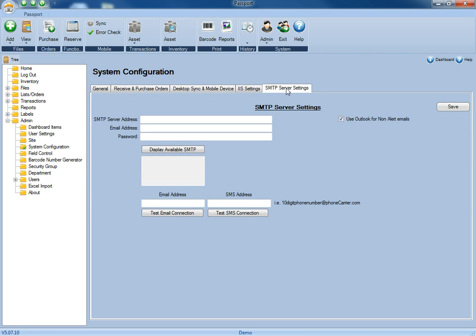The SMTP server settings are meant for the additional email and text alert module, and this is where you would add all of your server settings so that you could send out those email and text alerts.